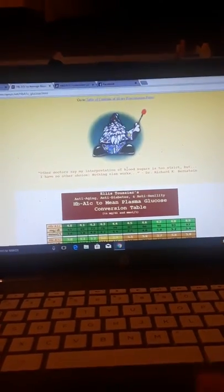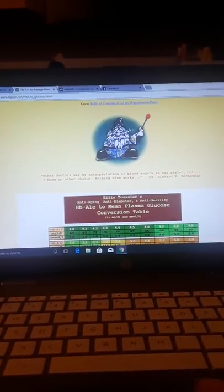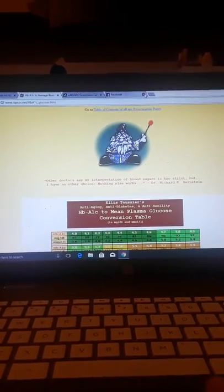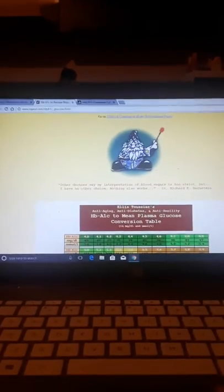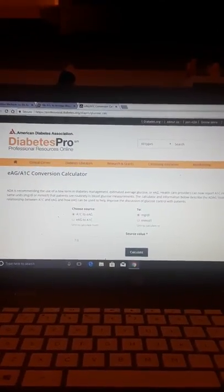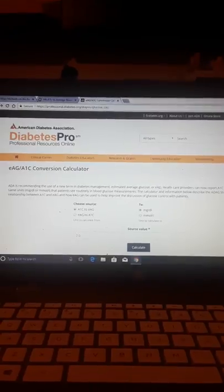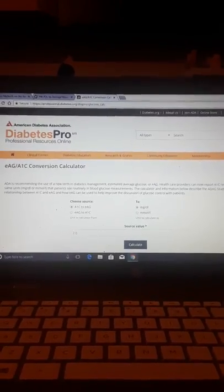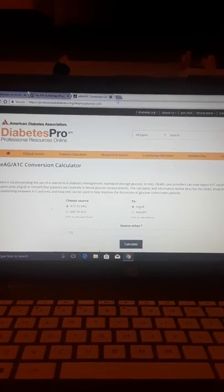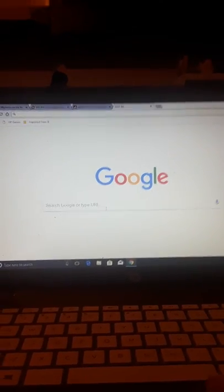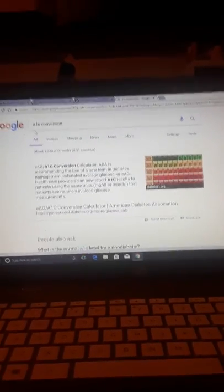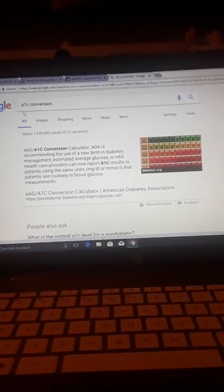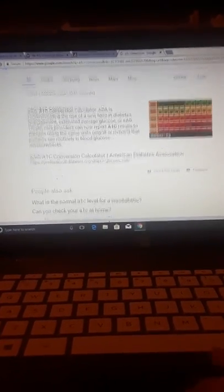So I went into the library and I did a search, a Google search. And this will kind of show you how internet censorship is real. Because when you do a search and it's getting worse, unfortunately it's not getting better, it's getting worse. So I Googled A1C conversion. And at this point I'd never heard of Dr. Bernstein.